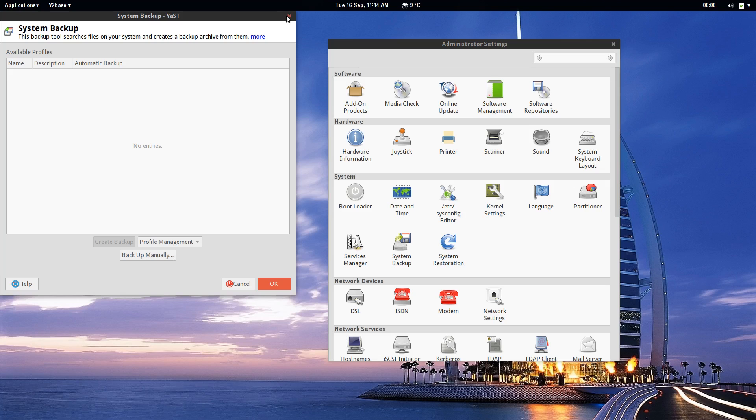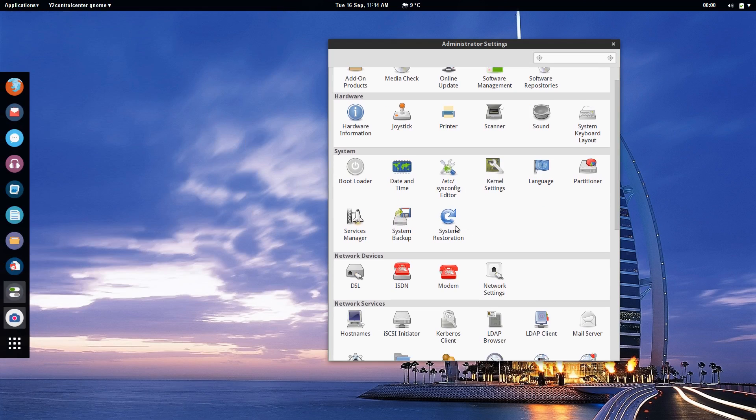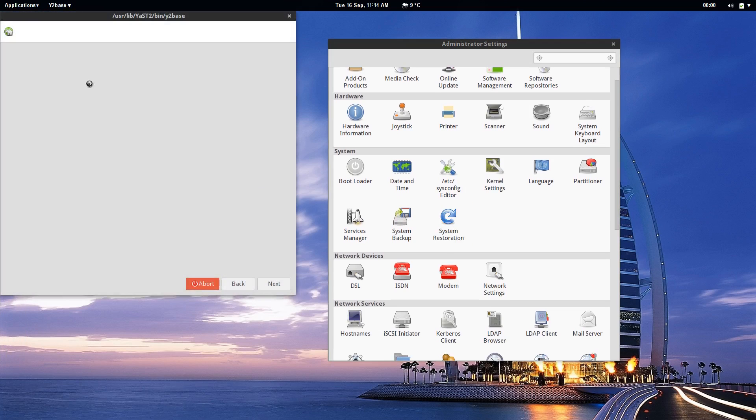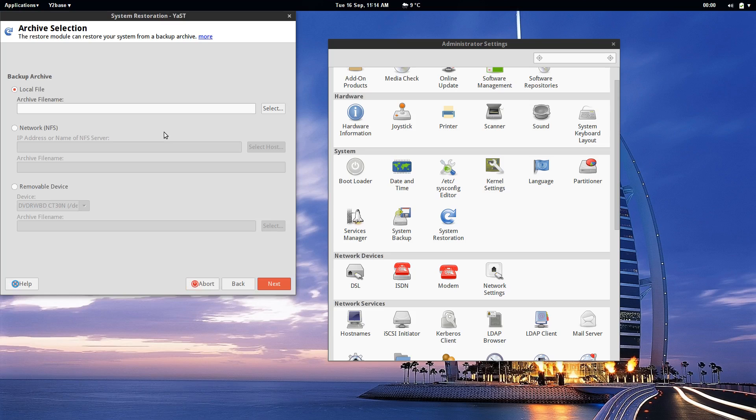It will be able to take a snapshot of your system at that time so that you can restore to it if something goes horribly wrong. As you can see they have a system restoration tool which will then be able to roll back to that particular backup archive in the case that anything goes wrong. And again this is just boasting more of the power of what Yast is capable of.